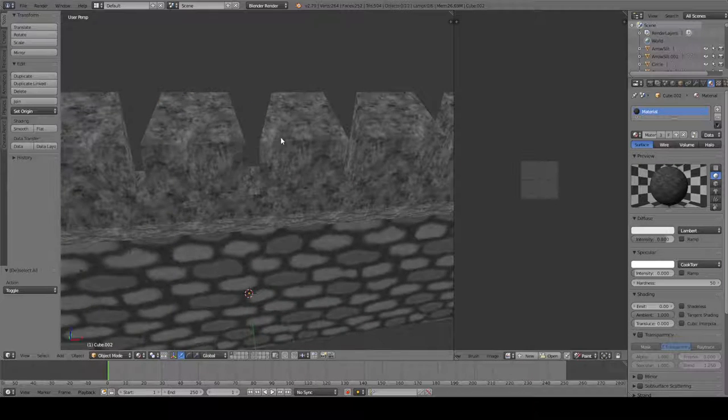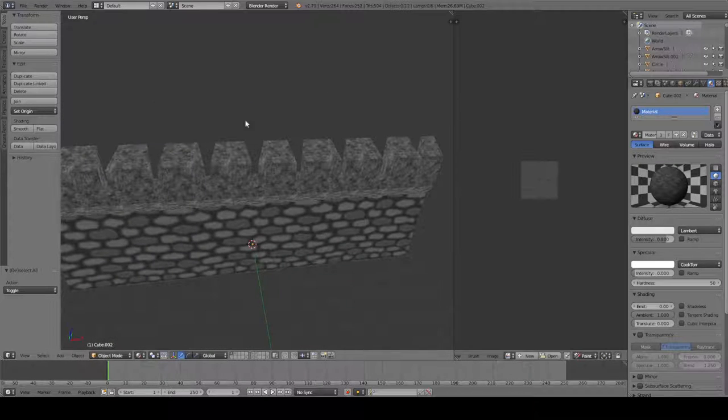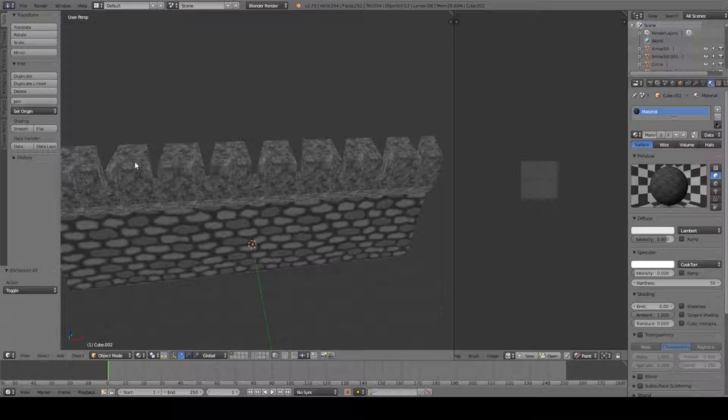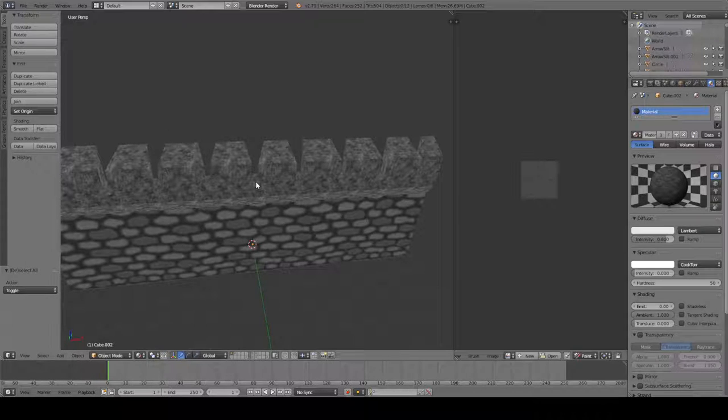And basically, if a catapult hits the wall a number of times and the hit points of this wall go down a certain amount, you'll see some physical damage.